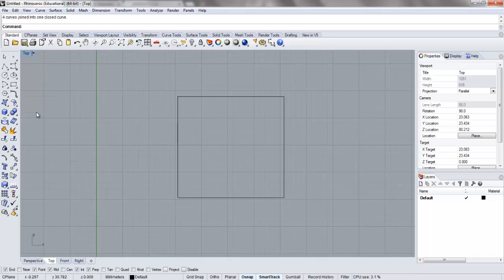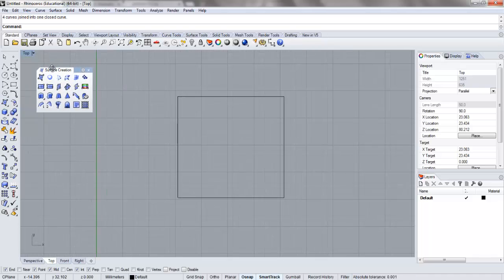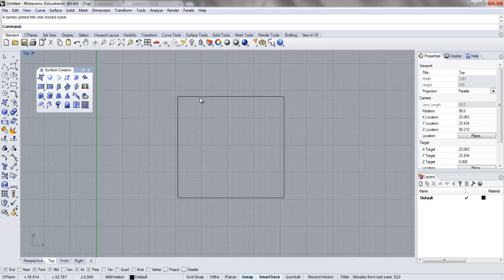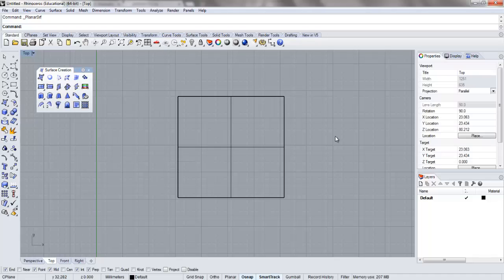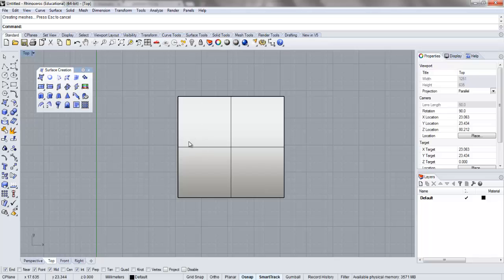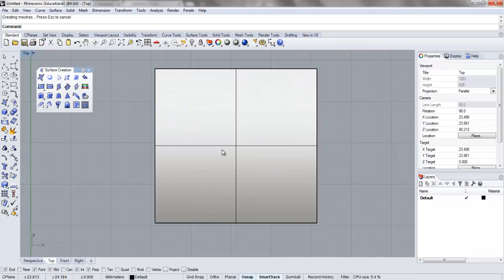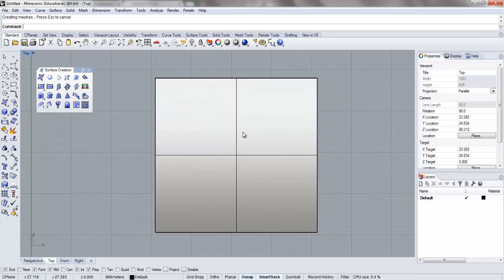The way that the create a planar surface from curve works is that you're going to need these planar curves in order to do this. So if we click that, we can see that this little plus sign up here, and if we go turn on our shaded viewport, we can see that now we have this planar surface already set up. I'm going to go ahead and leave that right there.